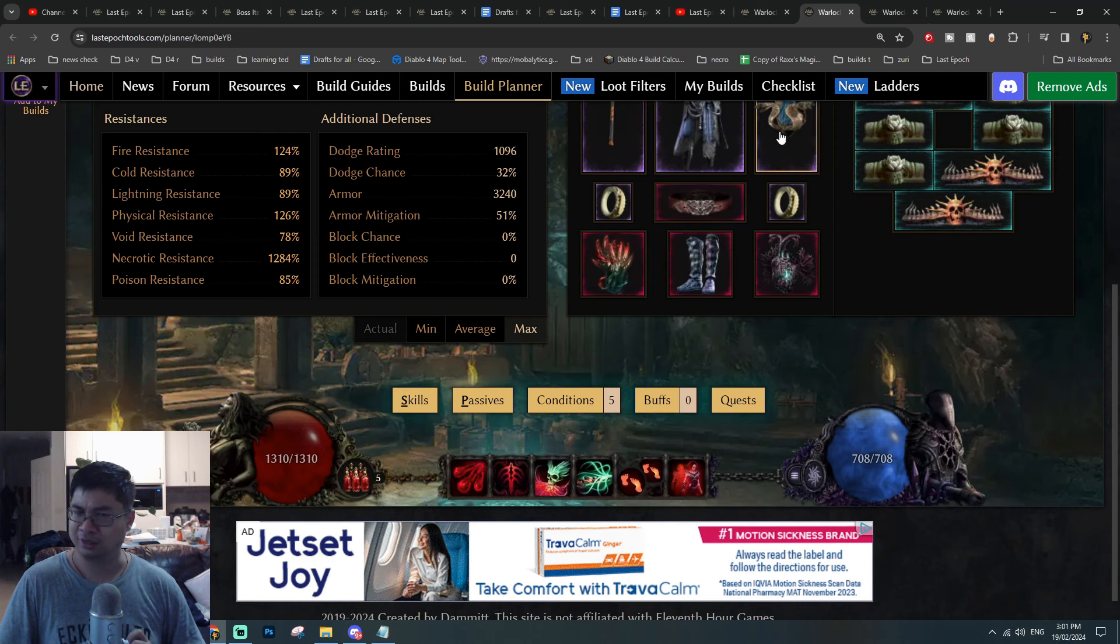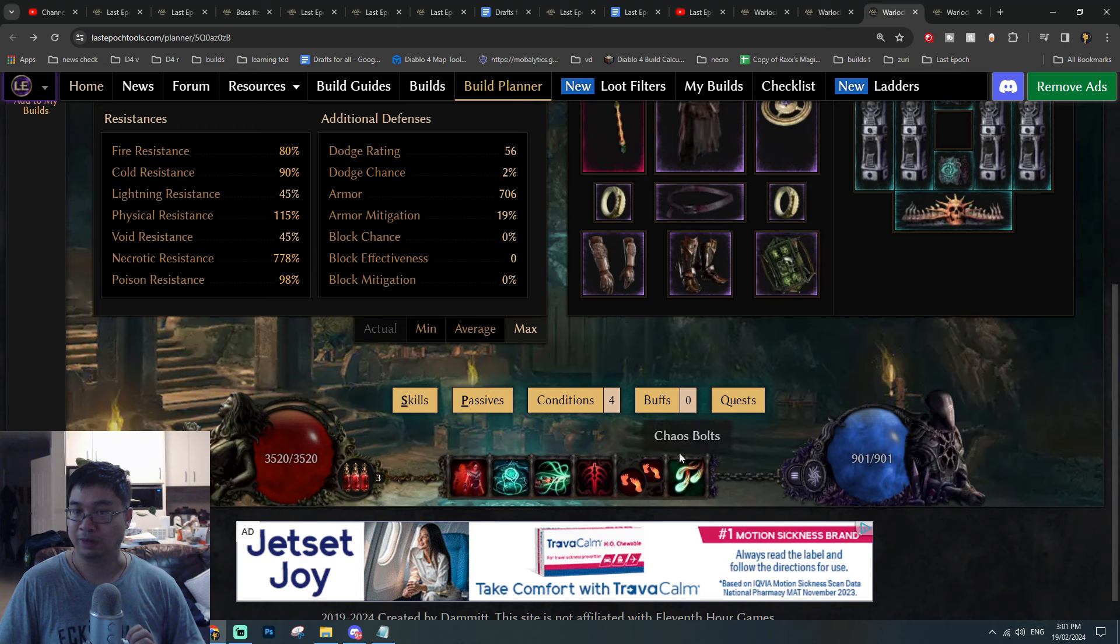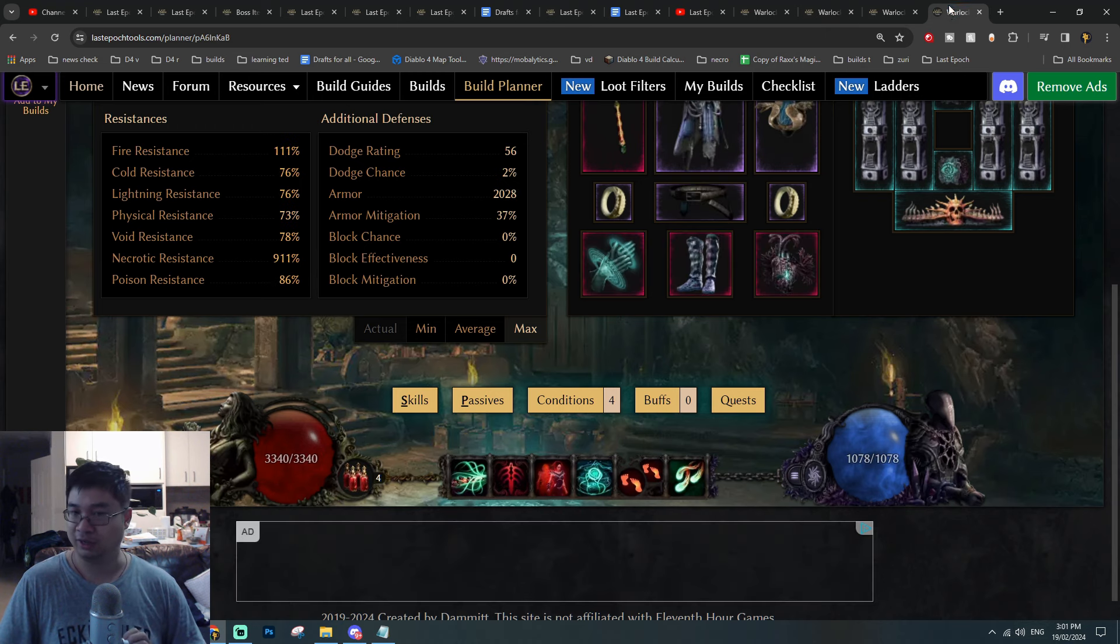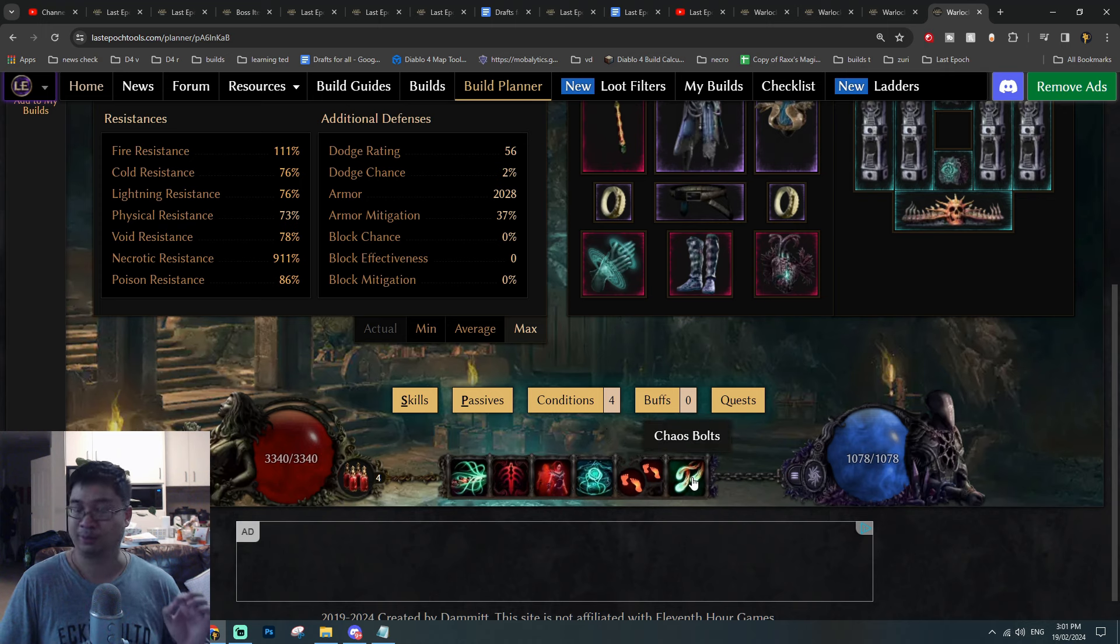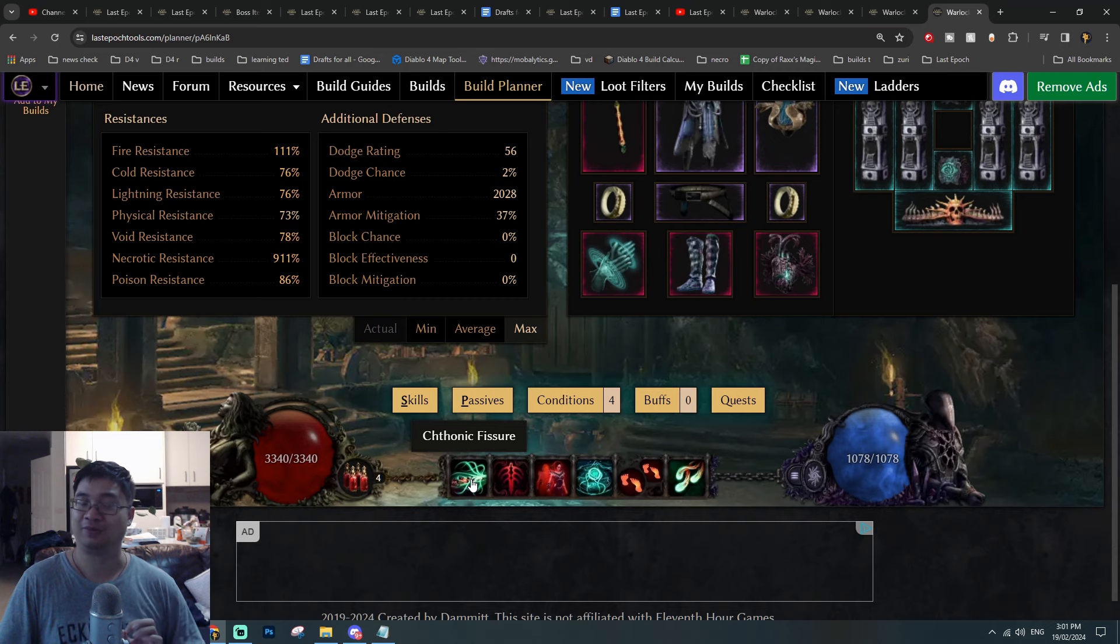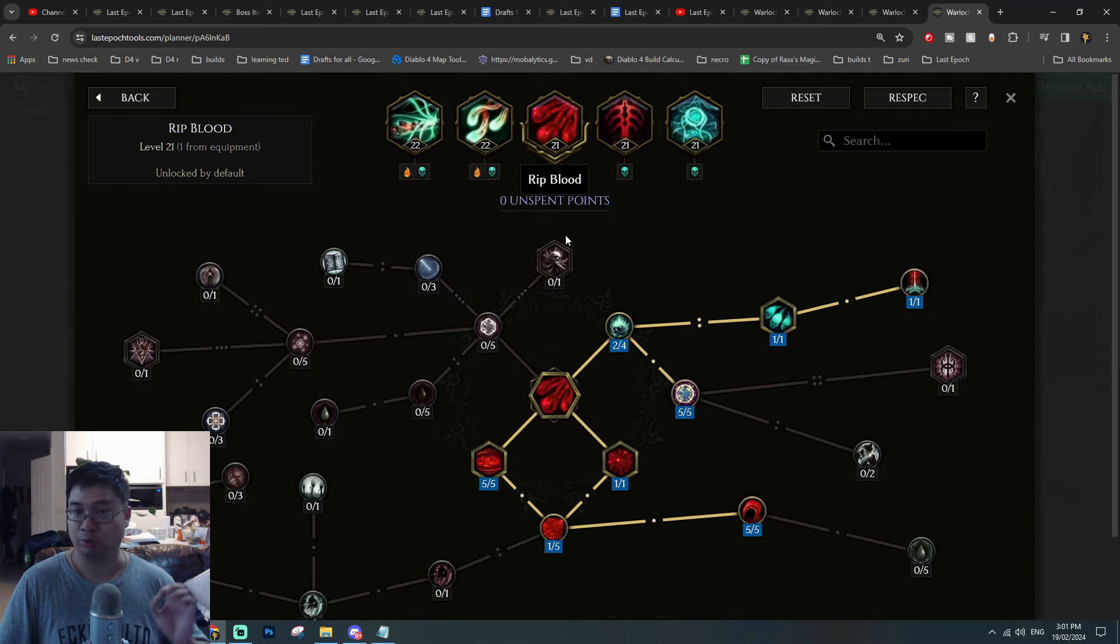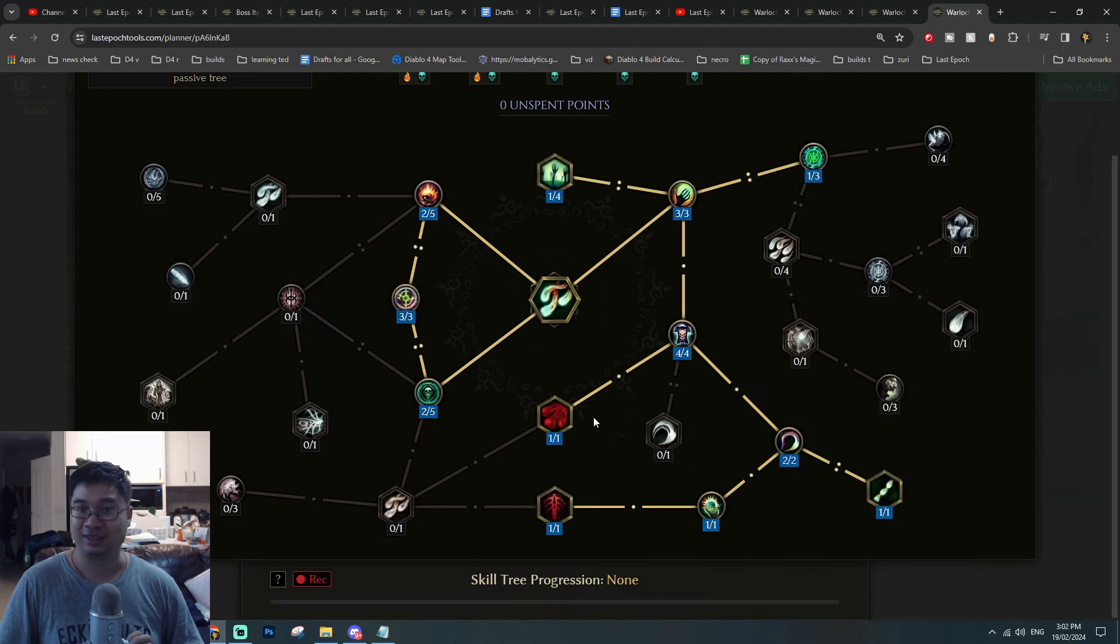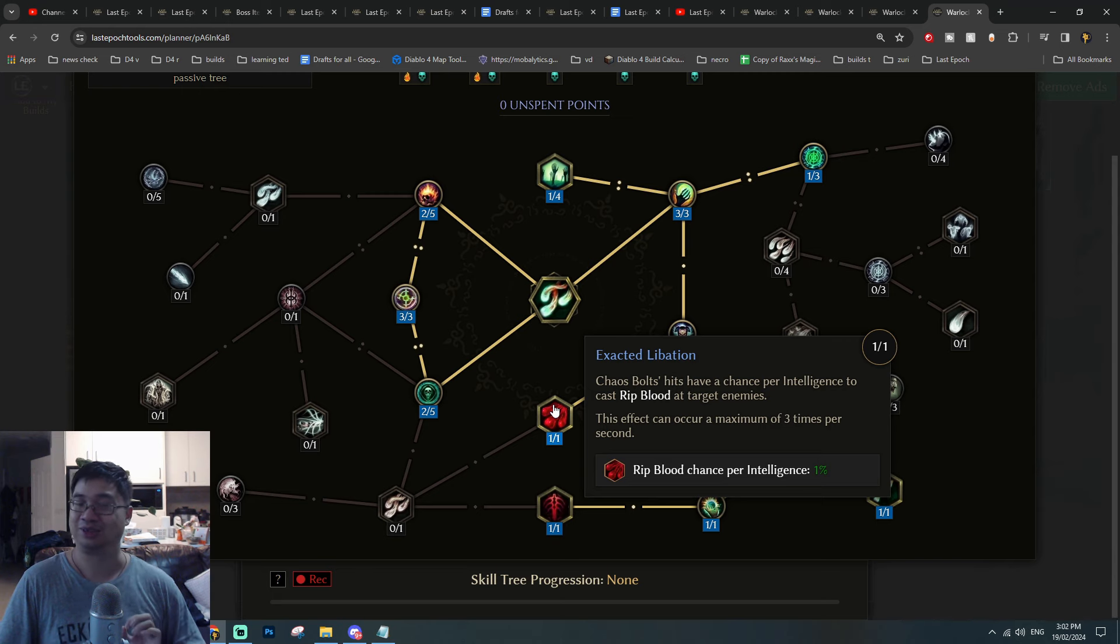During this time we'll be auto-casting the chaos bolts through the cathartic fissures. It is personal preference if you want to be manually casting Rip Blood or manually casting chaos bolts. For me, after comparing multiple builds, I decided to be casting chaos bolts manually while auto-casting with my cathartic fissure. This means I will be auto-casting my Rip Blood from passives by scaling higher intelligence.